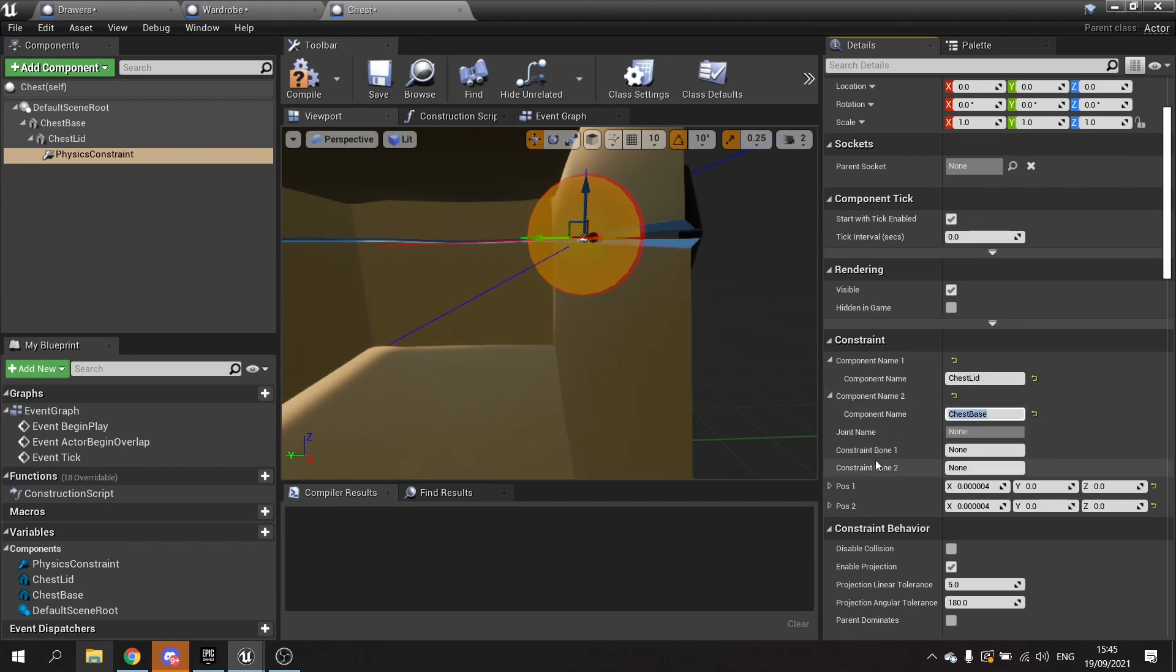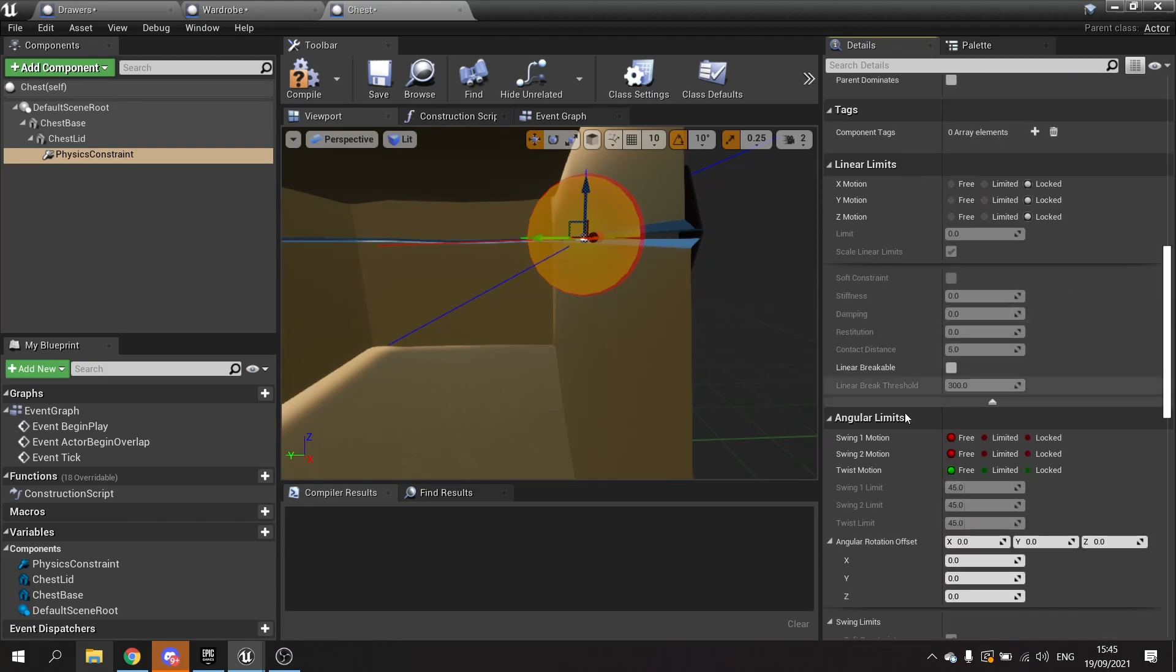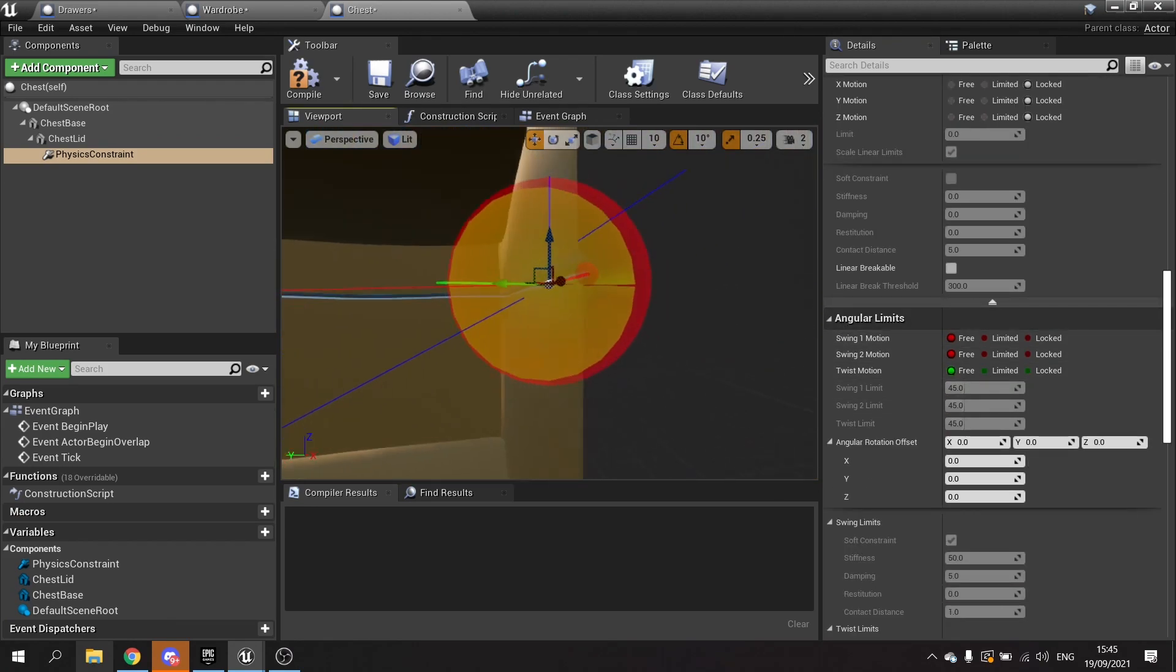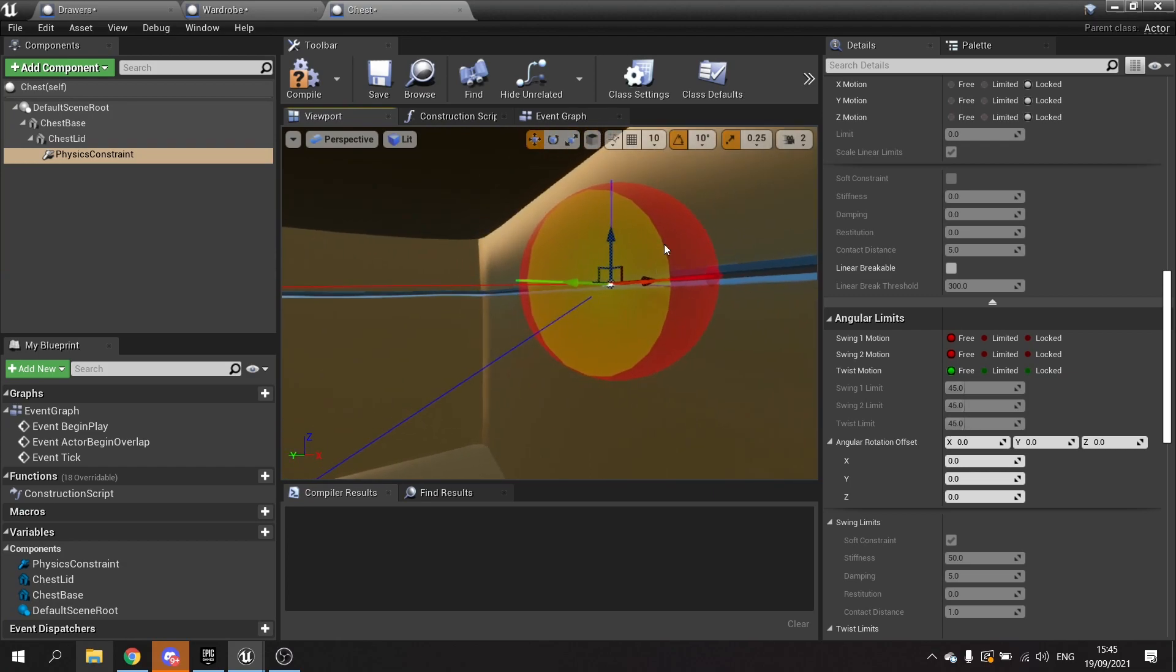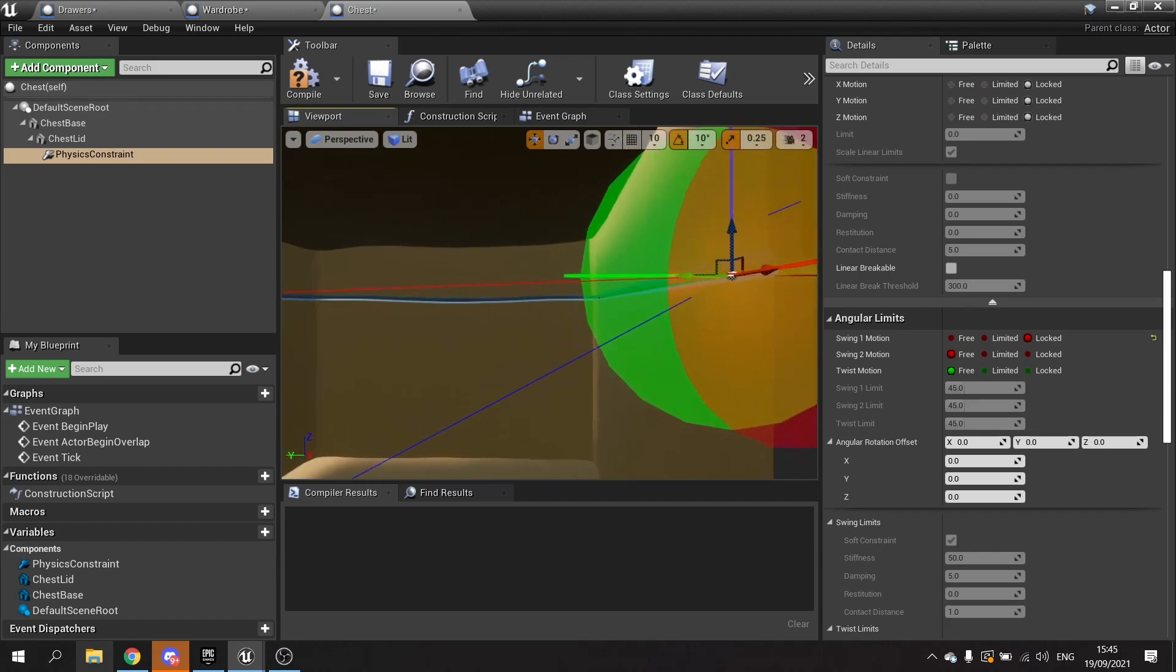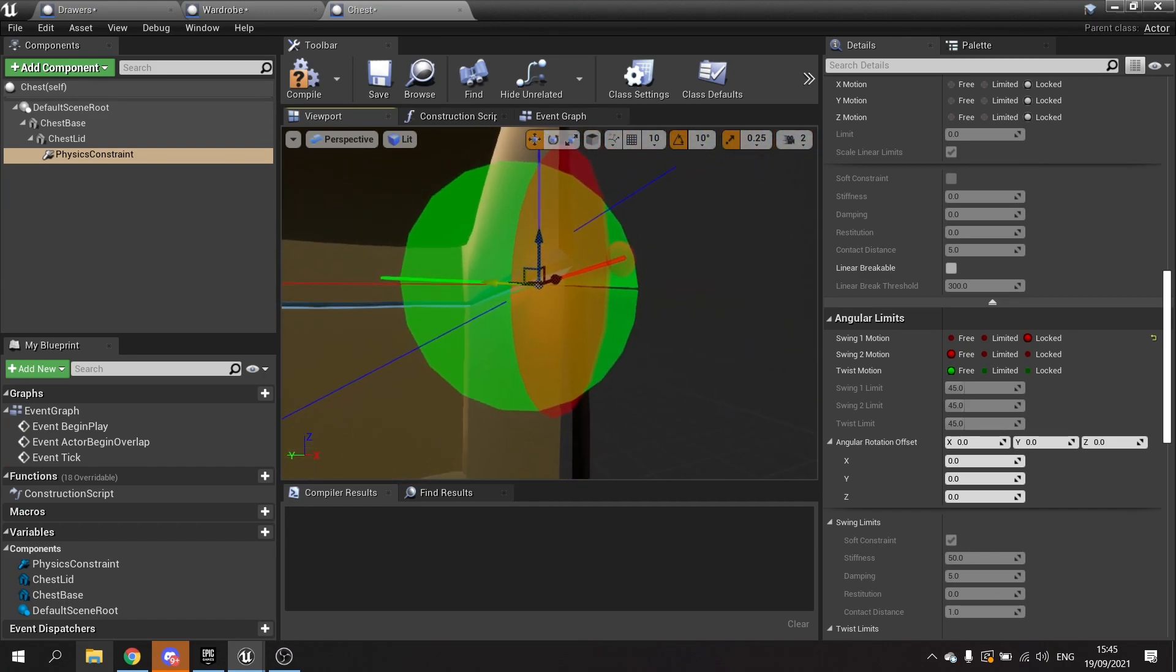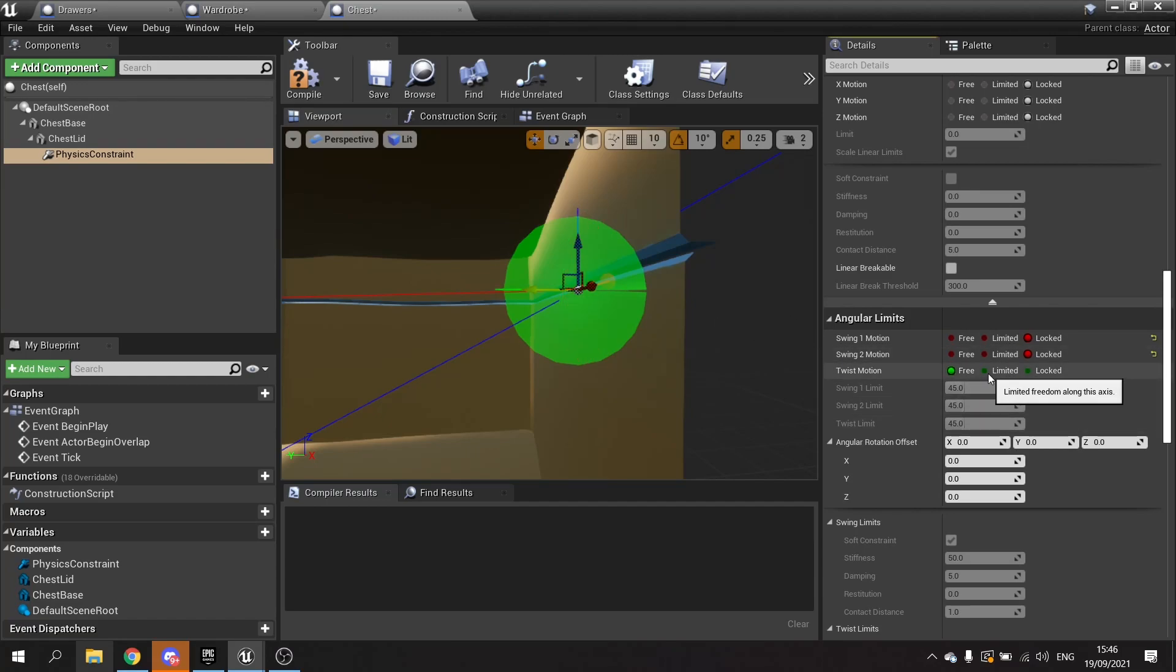And we're going to go down to disable collision, turn that on, and go down to angular limits. Now we have to set up the correct angle motion. So we're going to lock each one and see which ones we want. I've locked off swing one and I can see now from the green one here that I need this to be the twist motion. I'm going to lock swing two and keep the twist open like so and make this limited.